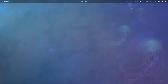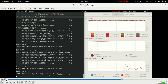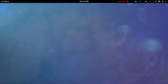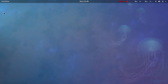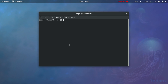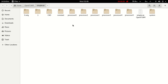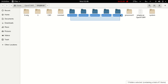Bismillahirrahmanirrahim. Welcome to the next part of the tutorial on car simulation in OpenFOAM. Last time the snappyHexMesh crashed due to full usage of RAM. So we will rerun snappyHexMesh. This time we will use 4 processors for parallel running of snappyHexMesh; last time we were using 6 cores of processor.